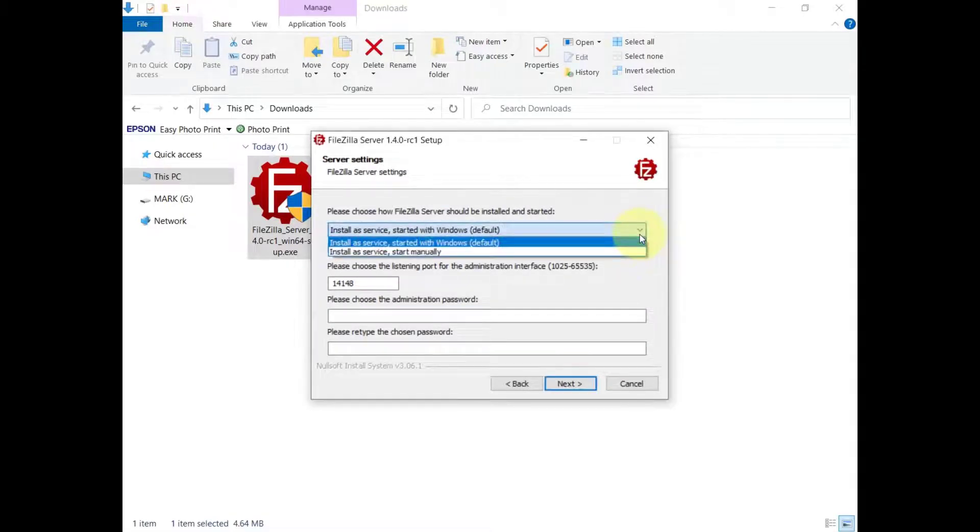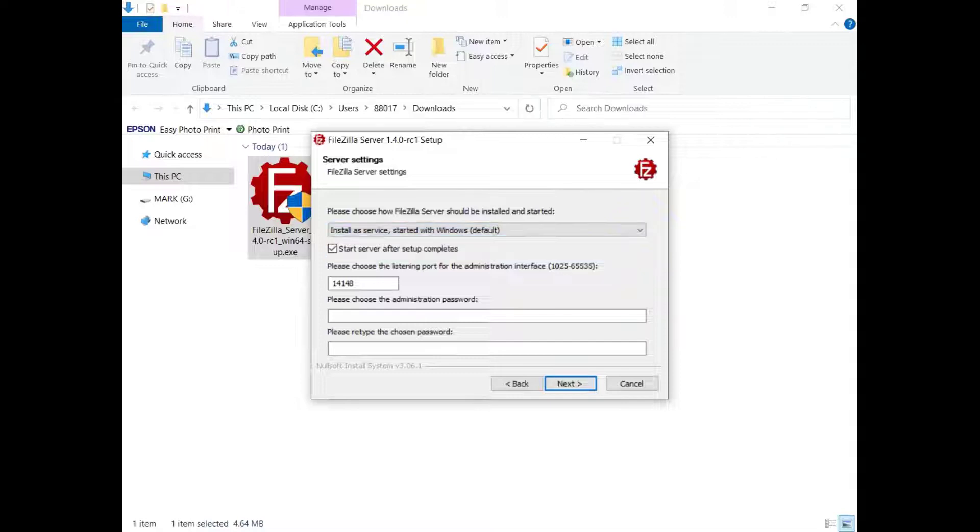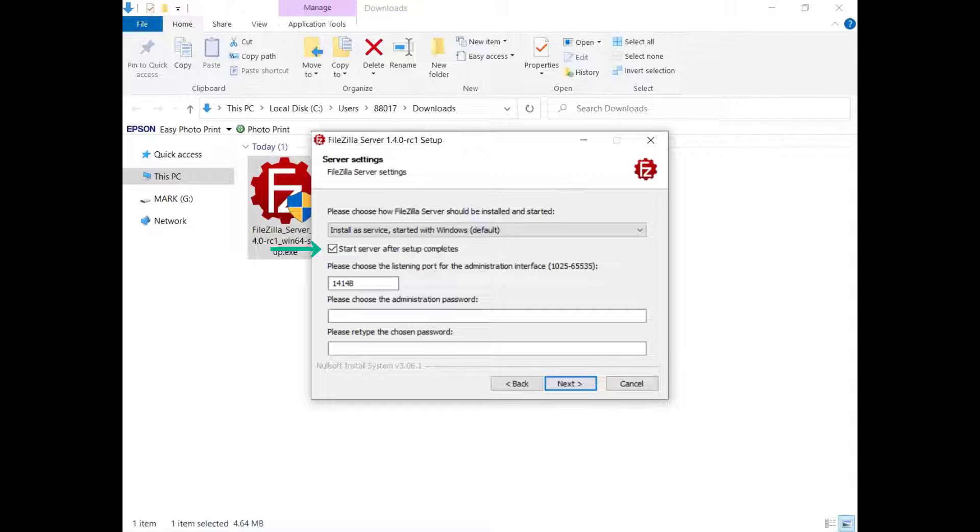FileZilla Server is installed as a Windows service and you can start it manually or automatically. The checkbox to start the server after the setup completes is selected by default. Deselect it if you want.